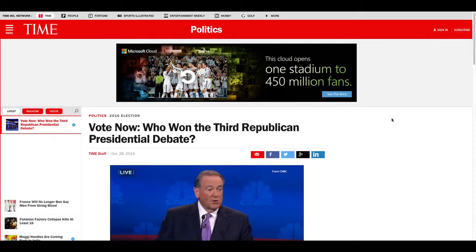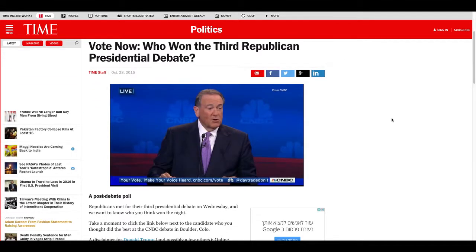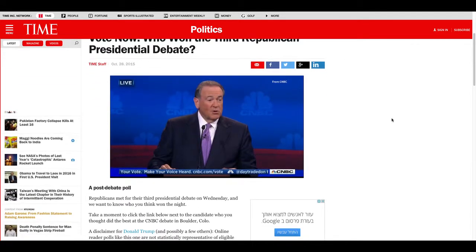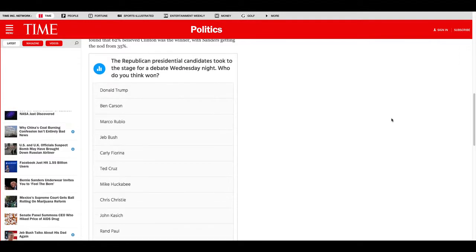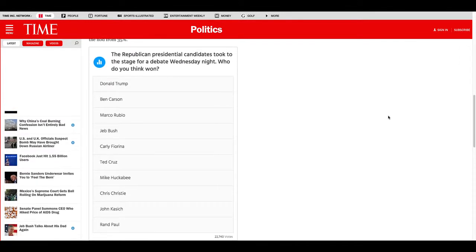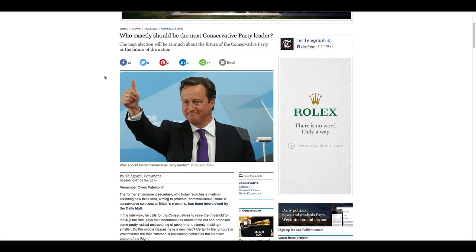First off, any time your article touches on a subject that involves different opinions, especially if it's about news or politics, as we see here, adding a poll will increase the engagement and share rates. People want to be heard, and they're more likely to share something that has taken their opinion into account, especially with their opinions presented in the context of the wider public.